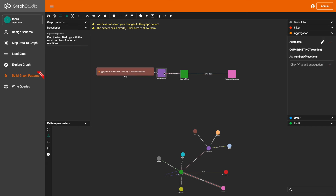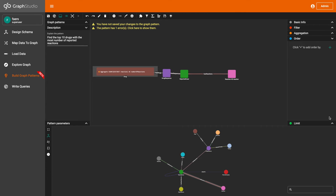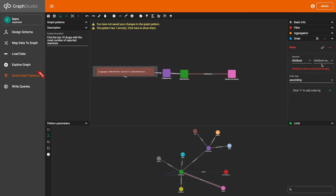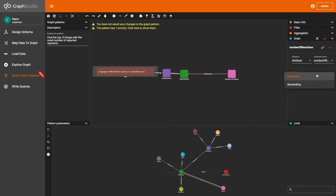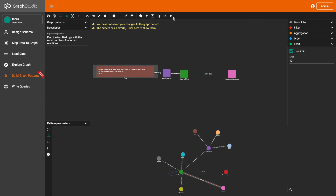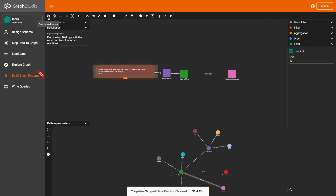Next, I'm going to add an order to this vertex pattern — the drug vertex pattern — because we're trying to sort the output of the drugs based on the number of associated reactions. I'm going to put it in descending order. And then I'm going to limit the output by 10, because I'm just trying to find the top 10 drugs with the most number of reported reactions. And then I'm going to set the drug vertex pattern as the output and save the pattern.